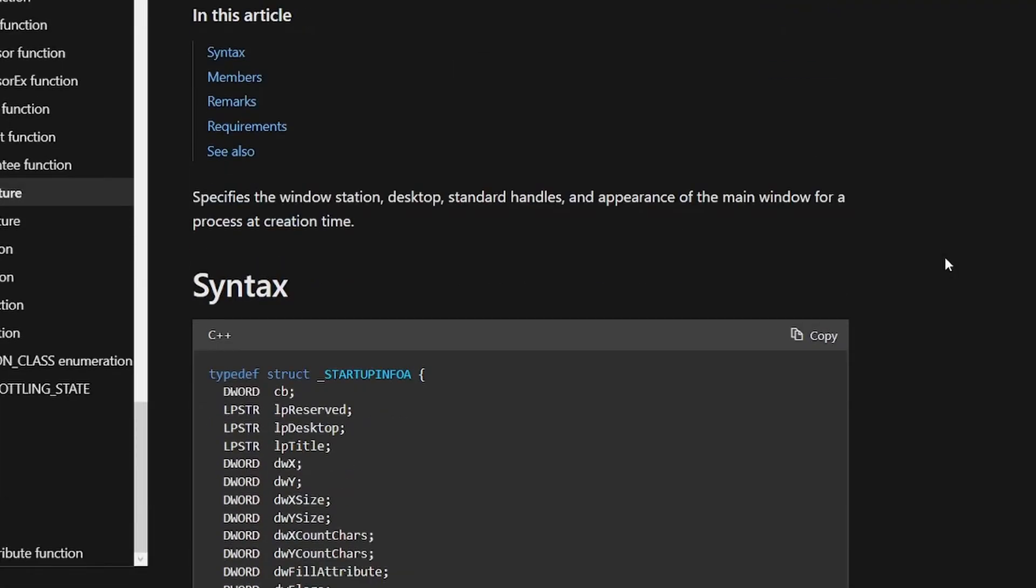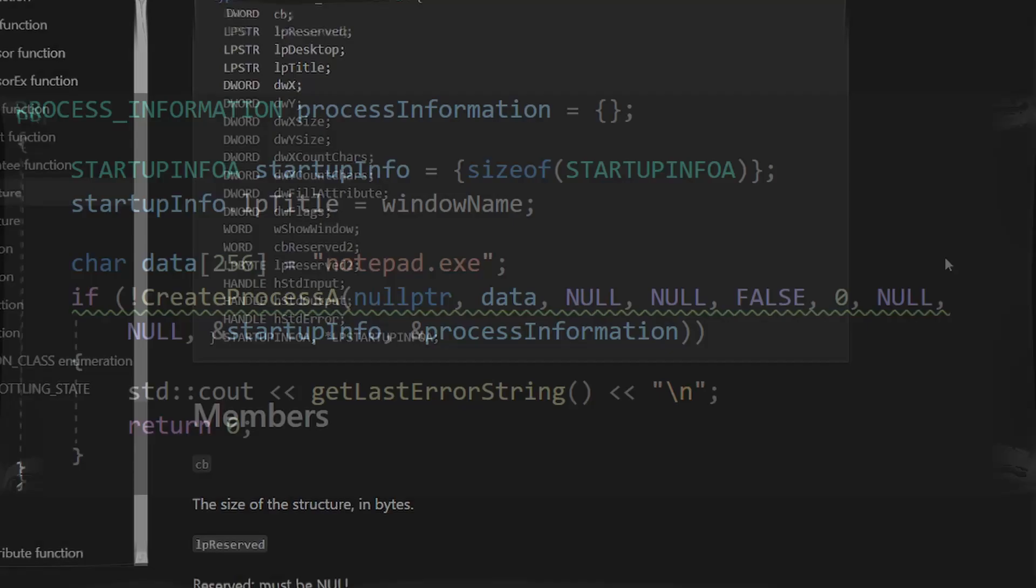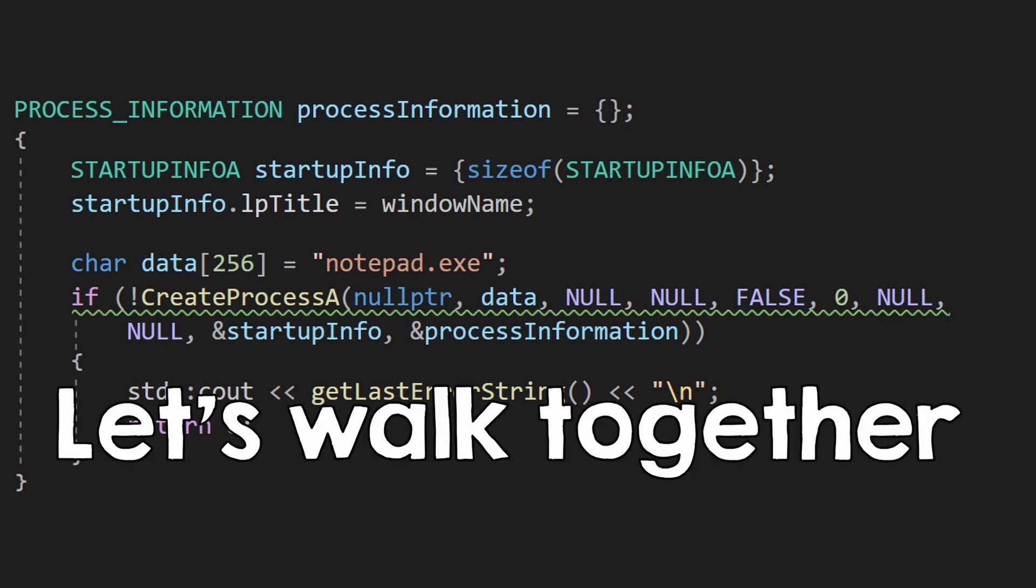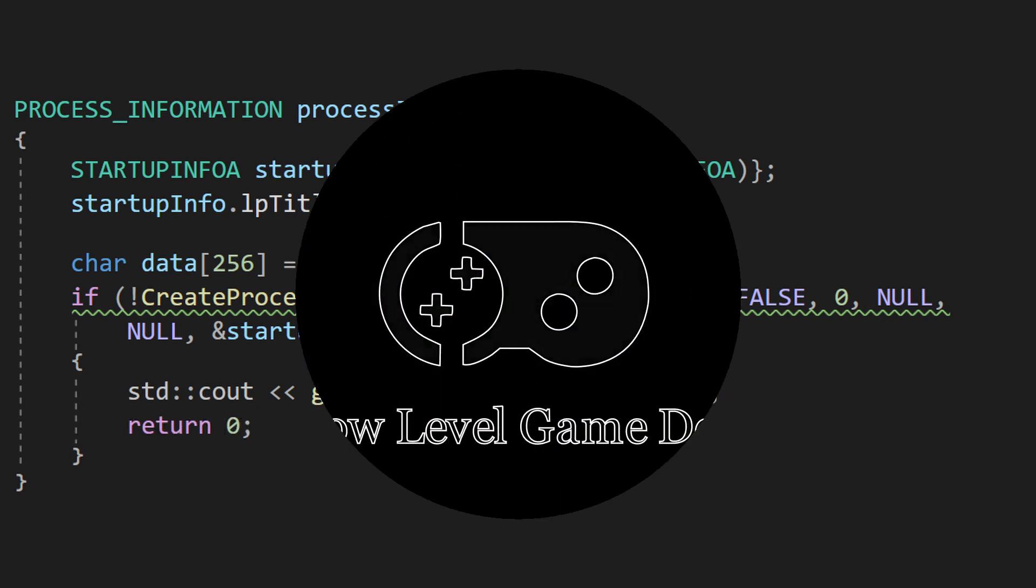Some functions inside the Windows API seem scary because they are very big. In reality, most of the parameters are optional, so you shouldn't be scared. Let's walk together through a function like this.